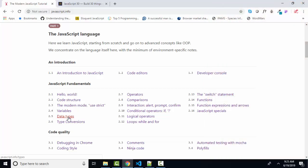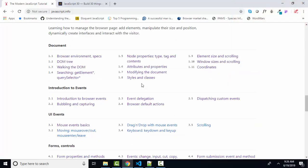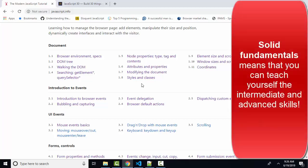We also learned that behind the scenes, sometimes our data is actually converted. For example, if we try to multiply a string two by a number three, that string two will be converted into a number and the result will be six. So the language is trying to help us make sense of our statements. The problem with that is sometimes an operator such as the plus sign can be used in a different way with strings and with numbers, and we learned about that as well. Attempting to bring out the key things that you need to know in order to move forward because it is my firm belief that if you have the fundamentals down solid, you can teach yourself many of the intermediate and advanced topics.